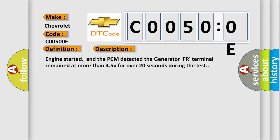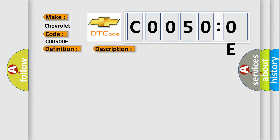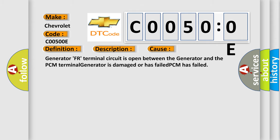This diagnostic error occurs most often in these cases: Generator FR terminal circuit is open between the generator and the PCM terminal, generator is damaged or has failed, or PCM has failed.